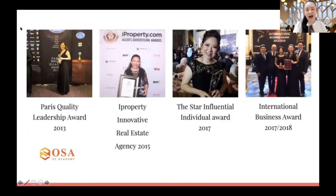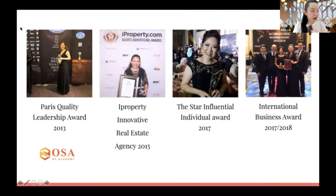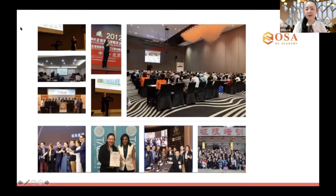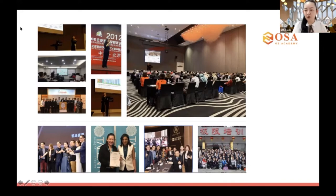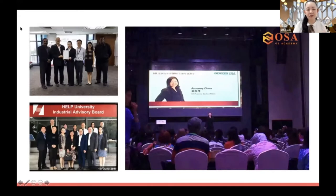I am quite honored that in the past 20 over years in my real estate career, I've achieved some things. I was awarded the Paris Quality Leadership Award, and our company also received the Innovative Real Estate Agency award. We did a lot of different sharing platforms for investors, banks invited us, and we constantly attended different entrepreneurial and business growth trainings. I also traveled to many countries, and we were invited by Help University and some other universities in Malaysia to become their advisory board members.